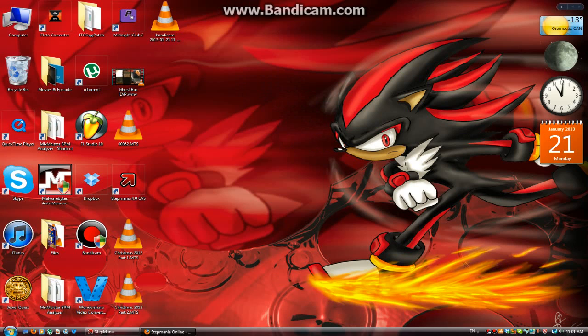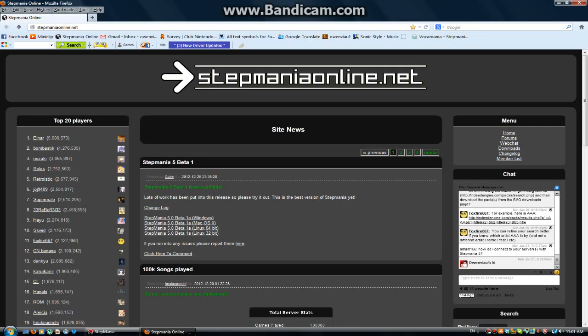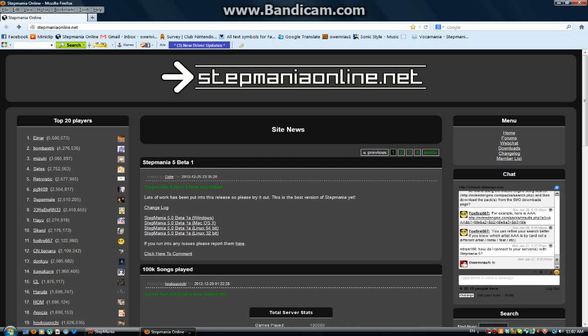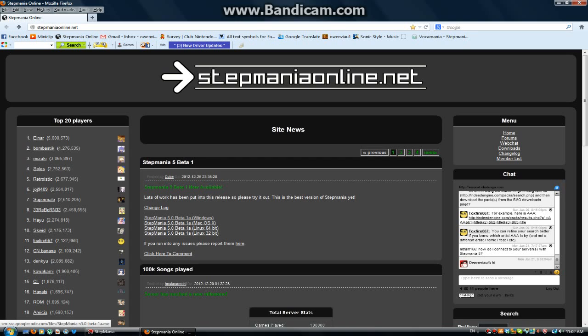Okay. You type in the link right here, and then it'll show like this. So, if you don't have StepMania, you can get StepMania 5.0 Beta 1A. It's the newest version of StepMania 5.